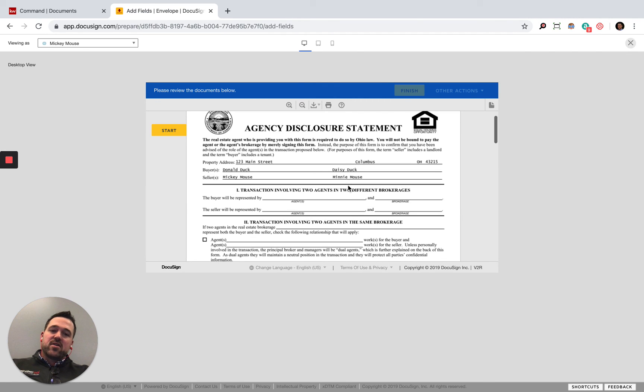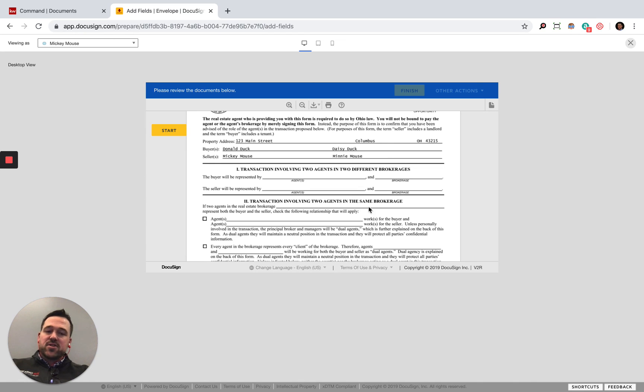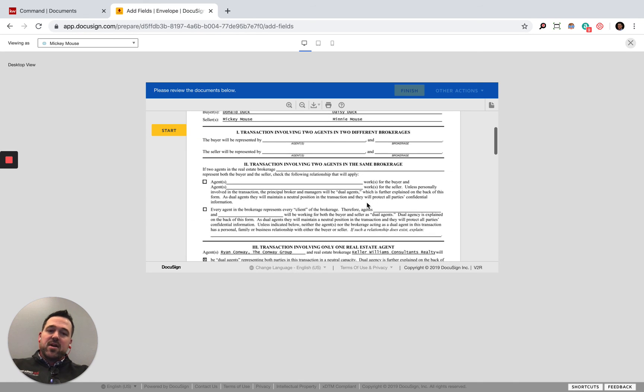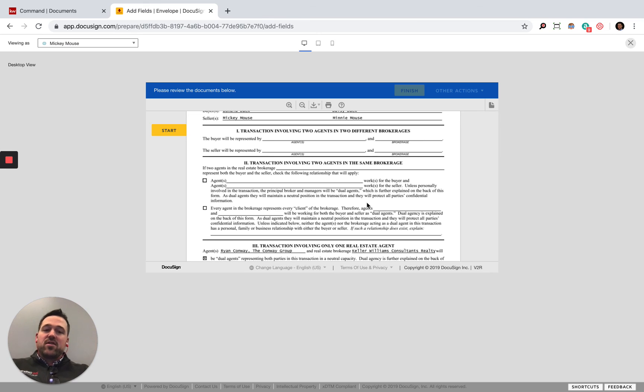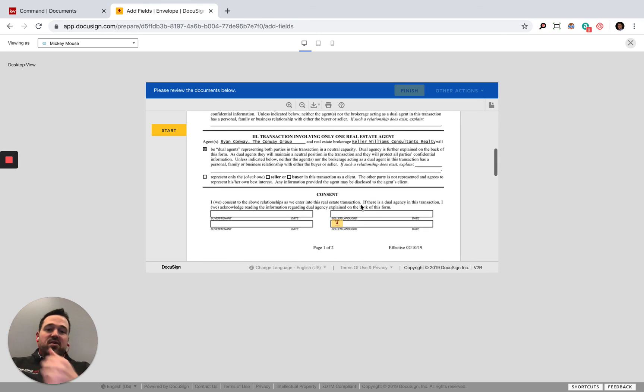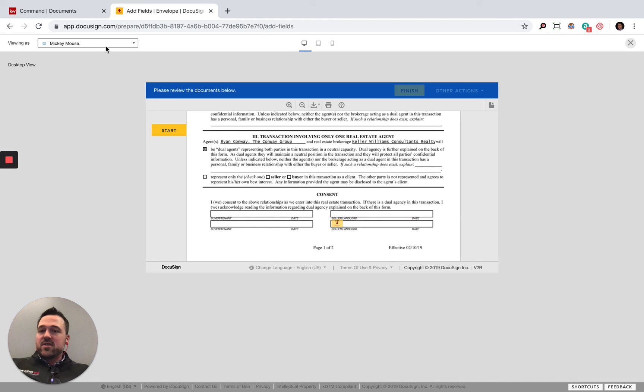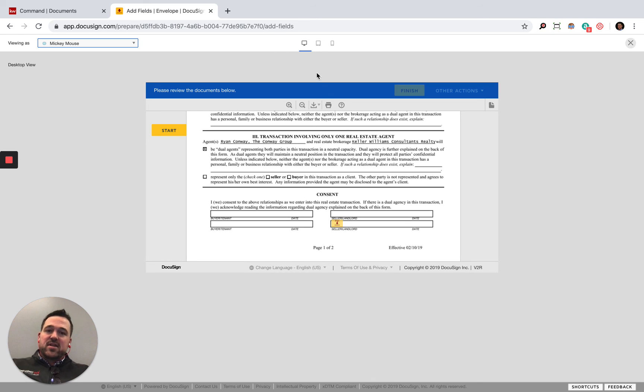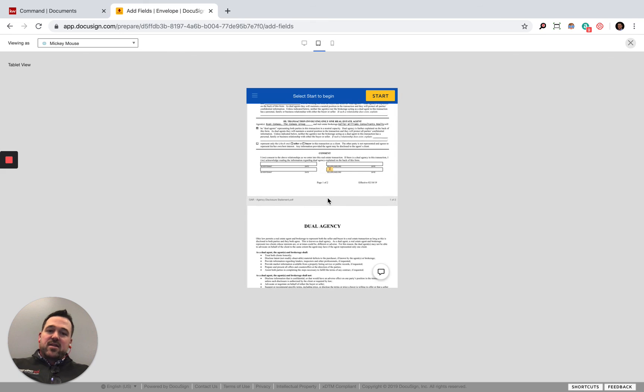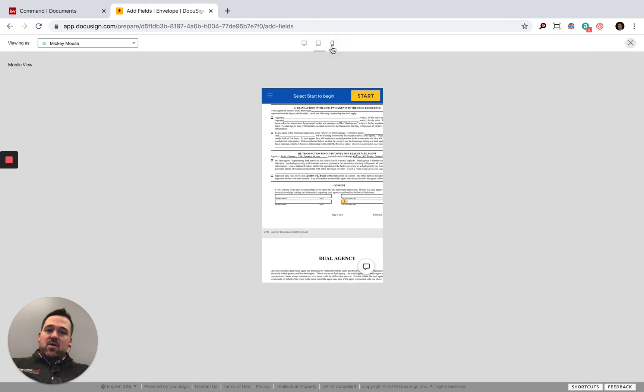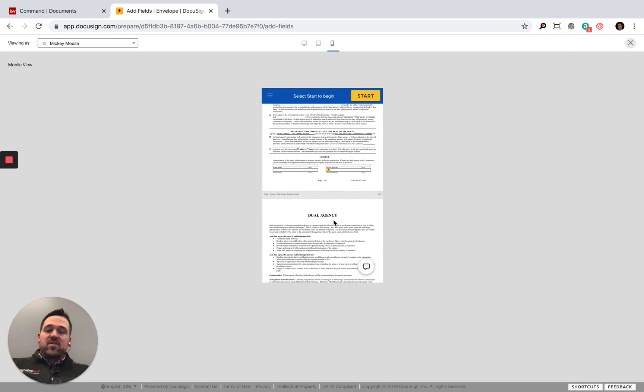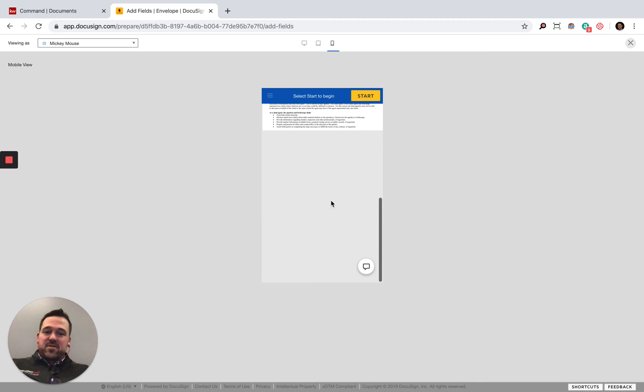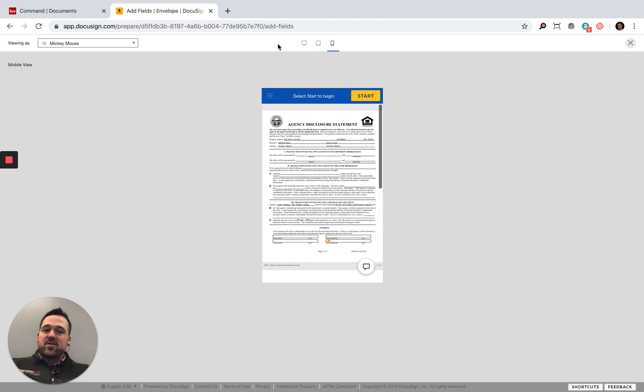I can also switch this to see how it looks in different views. This is the desktop view. You'll see what it would look like as a tablet view or a smartphone view. Not so much different, but this is what they would look like in their different environments.